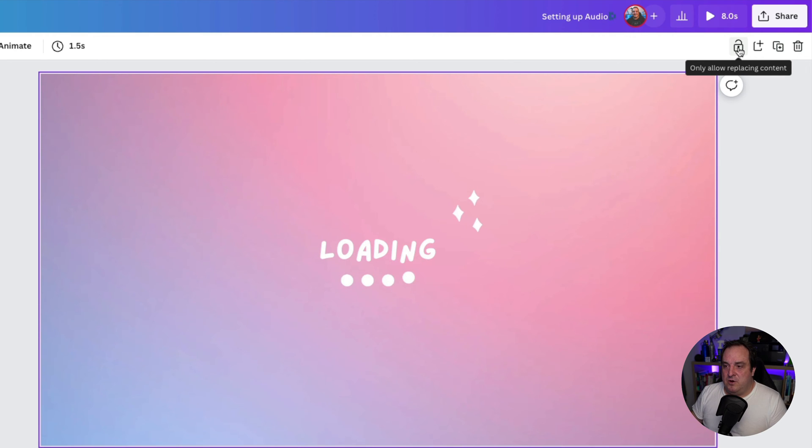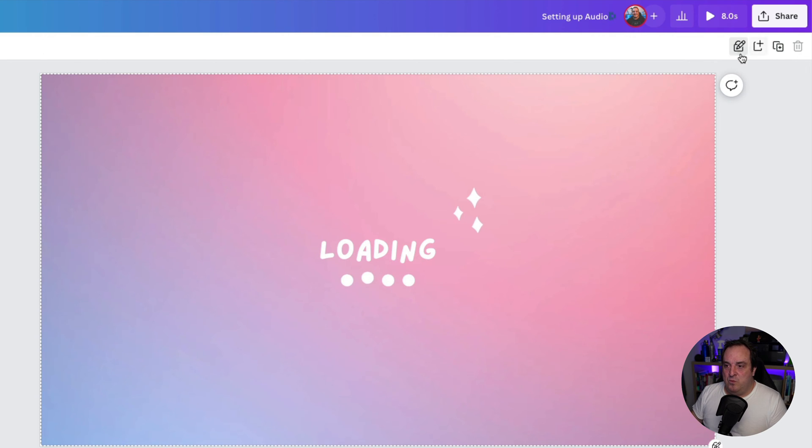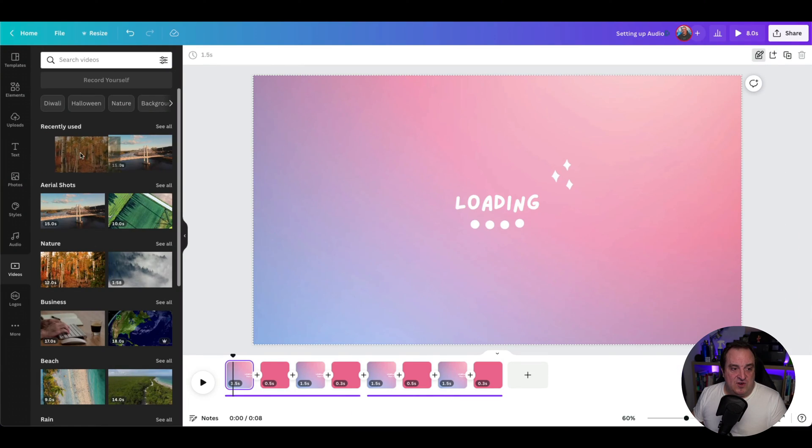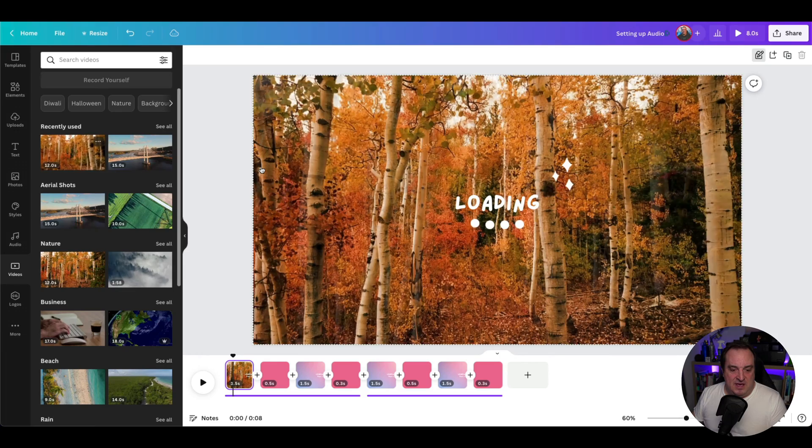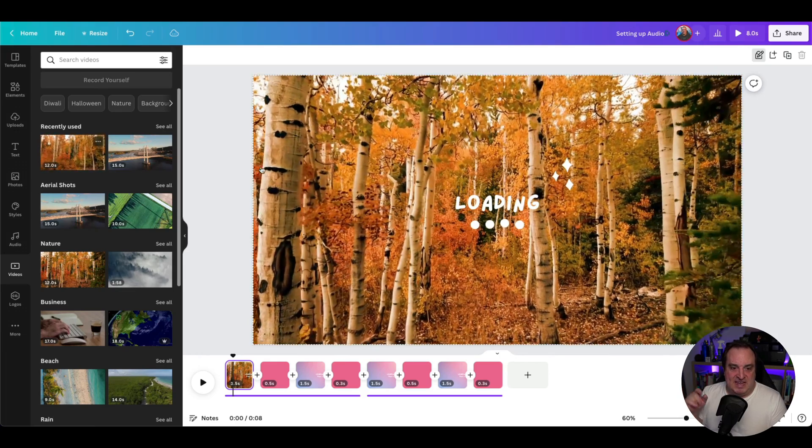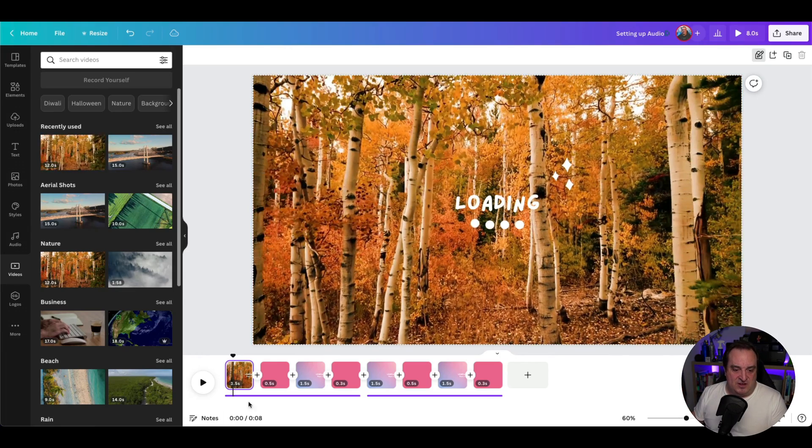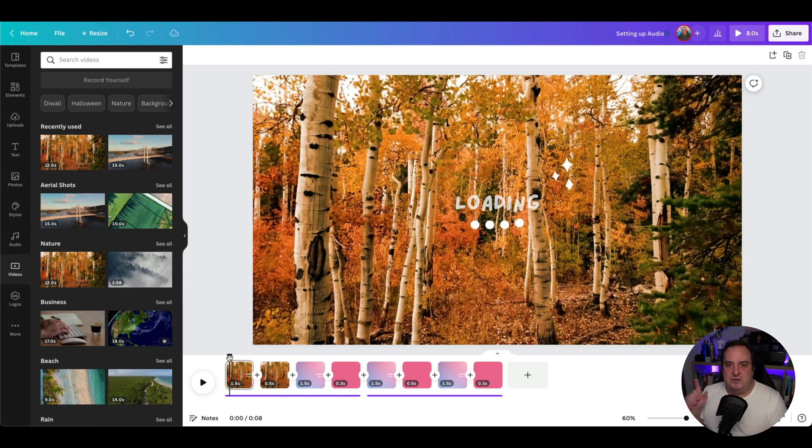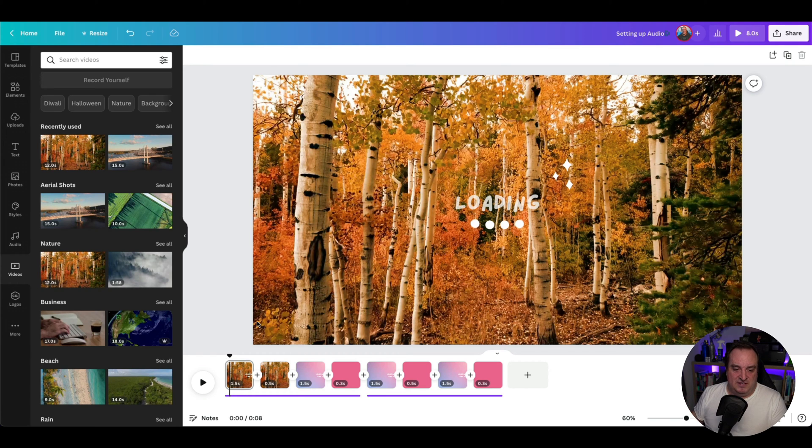You go unlocked and then the one with the pencil on it. Once it's got the pencil, you can drag the video in and it stays at the same timing. Now, let me show you a couple of things you need to be aware of.